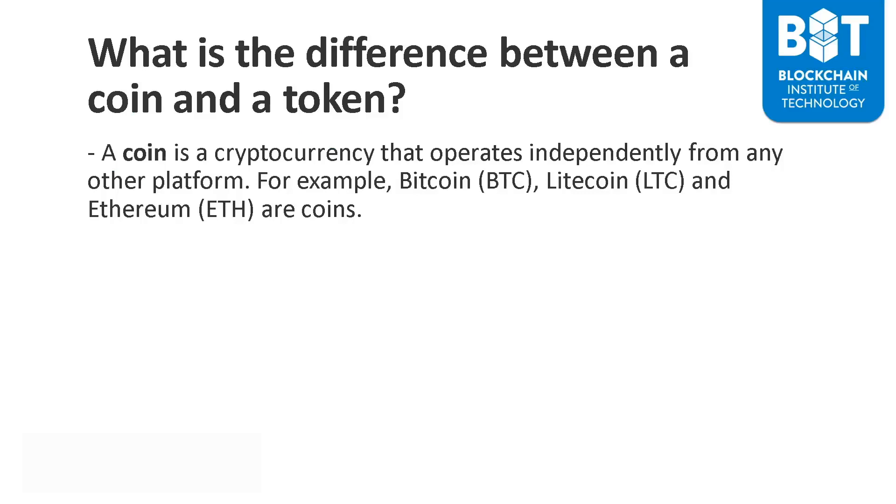A coin is a cryptocurrency that operates independently from any other platform. This will become clearer as I go through this lesson. For example, Bitcoin is a coin. Litecoin is a coin. Ether, that is the cryptocurrency that is on Ethereum, is a coin. All of these are coins because they operate independently from any other platform.